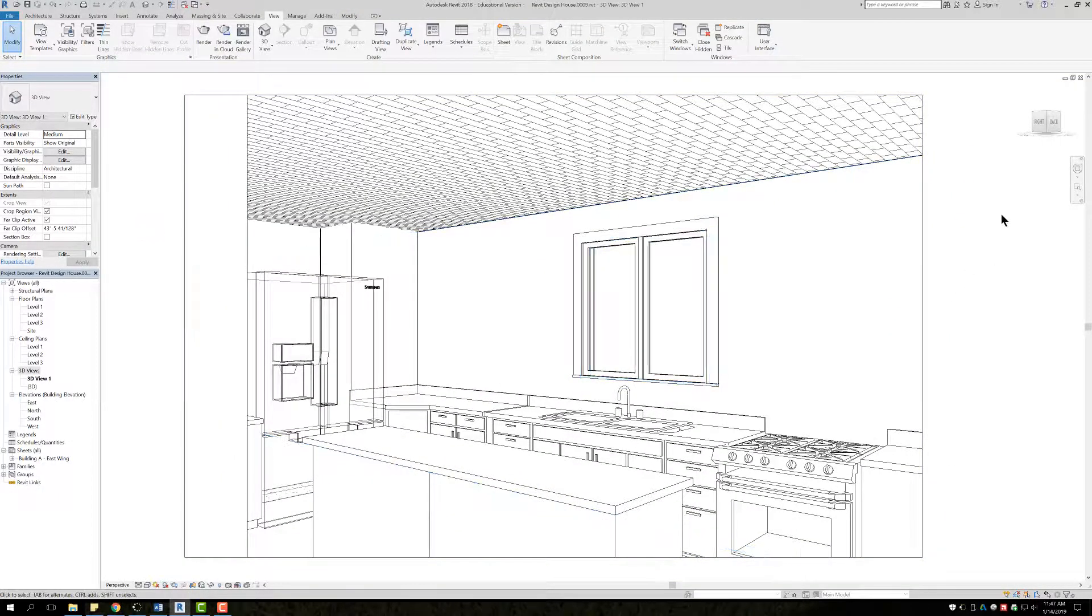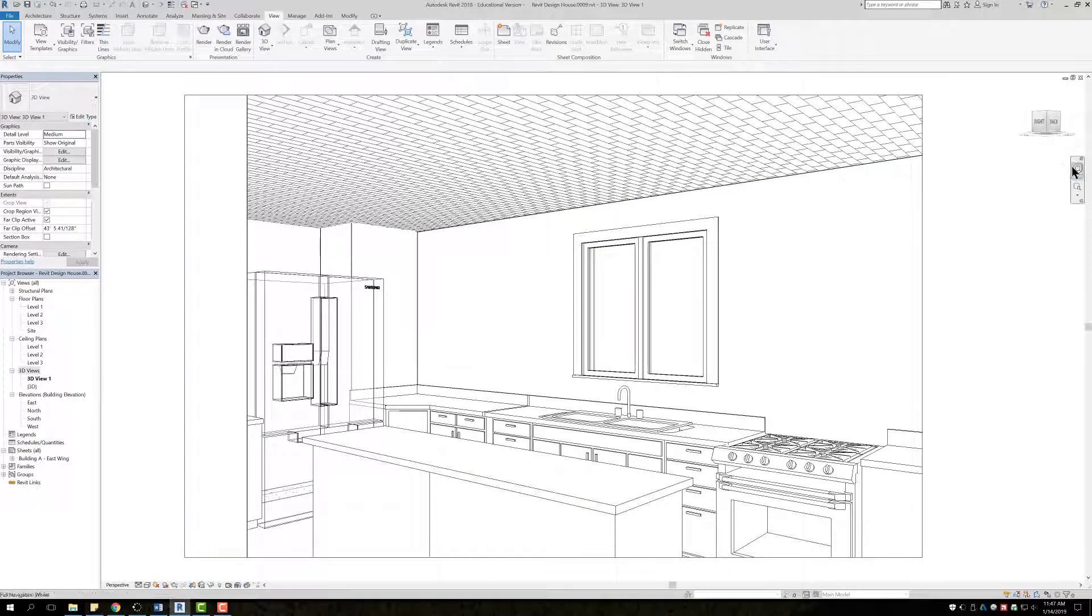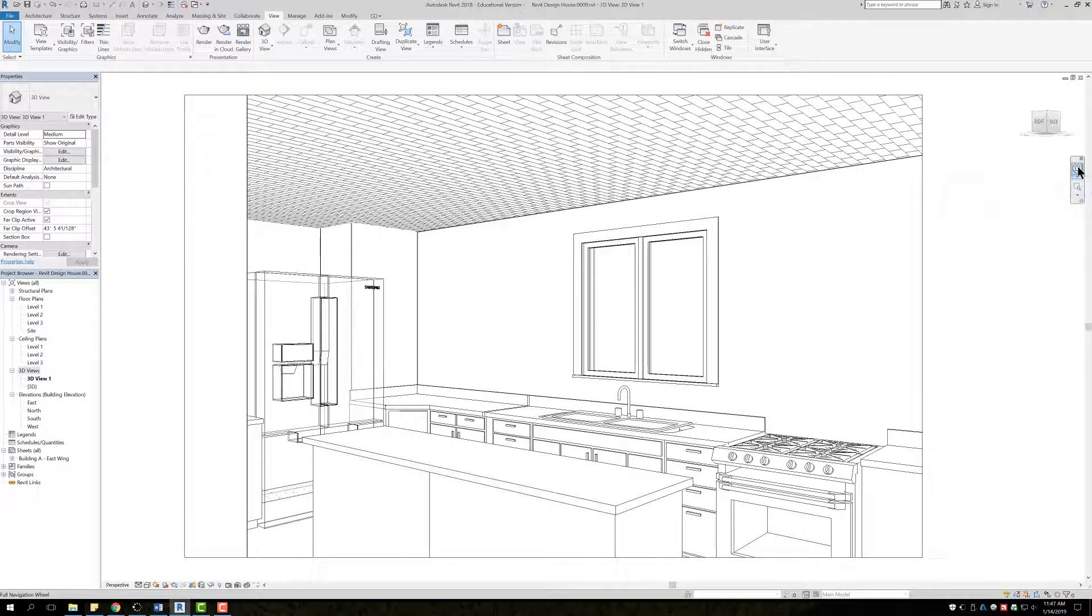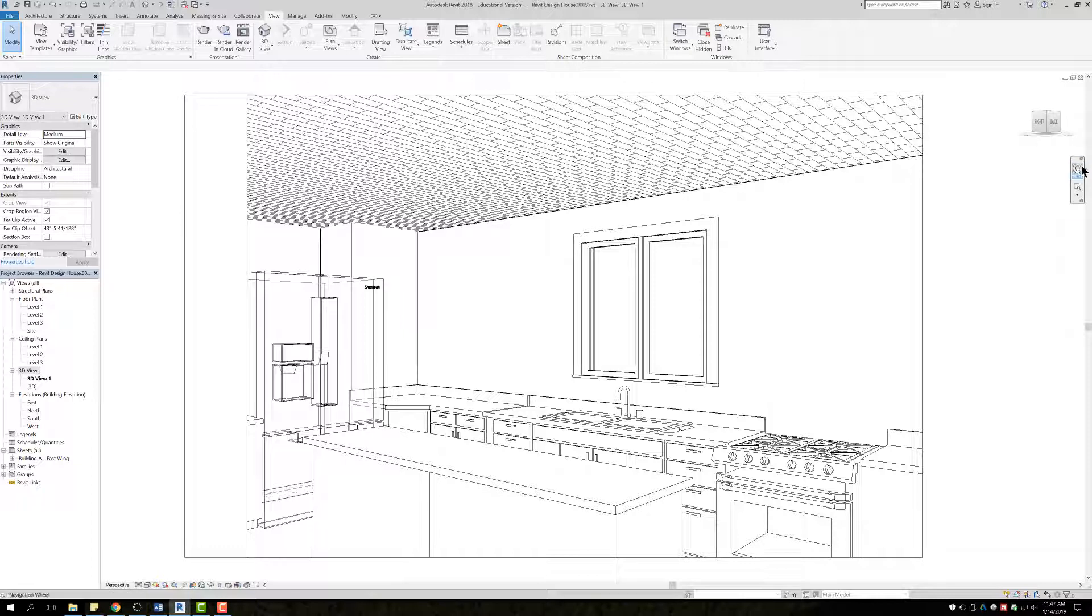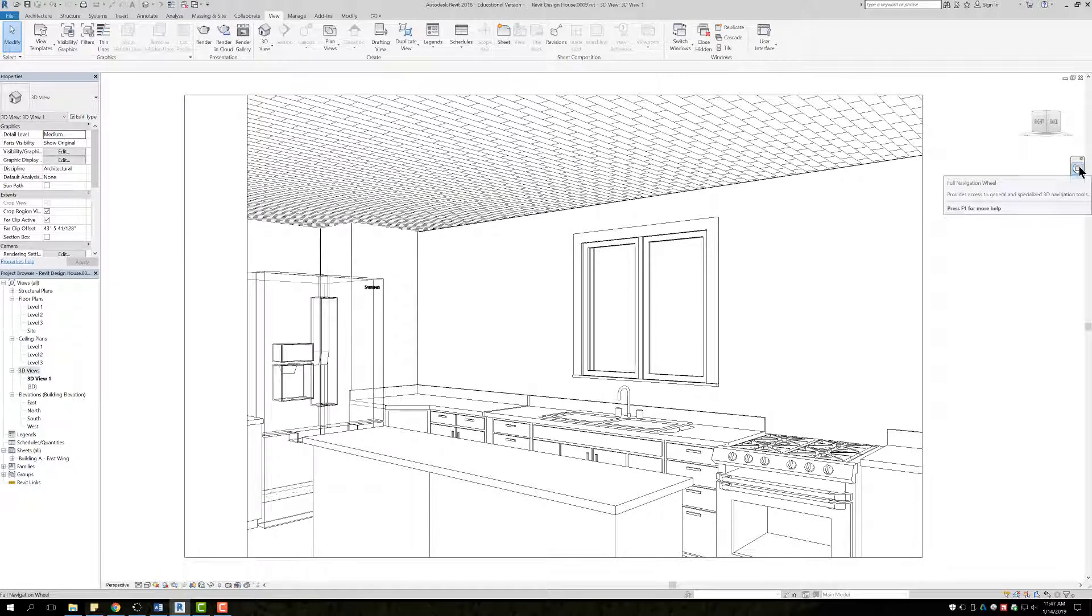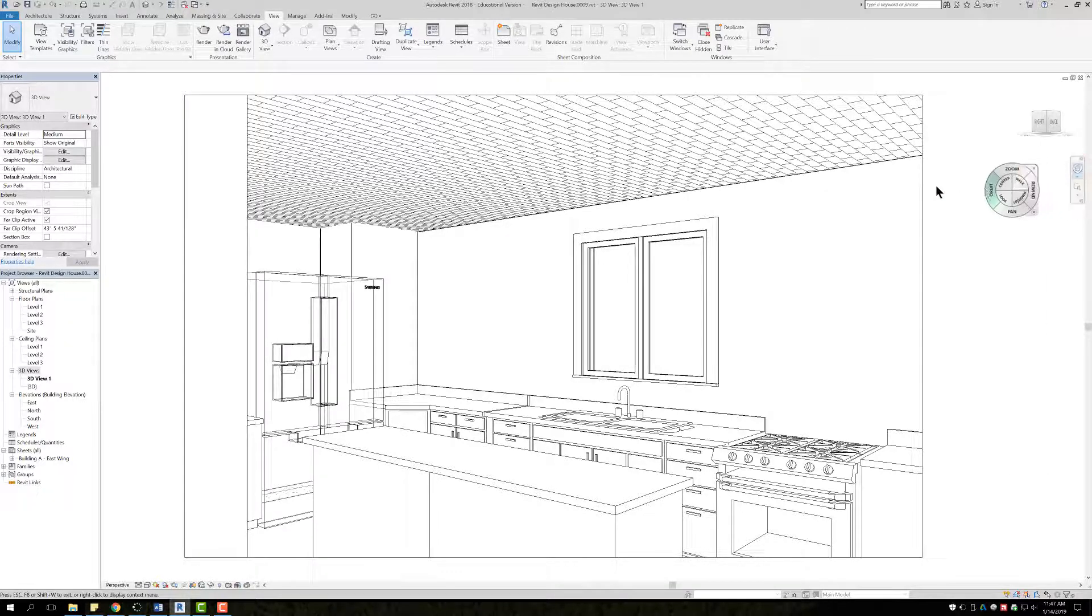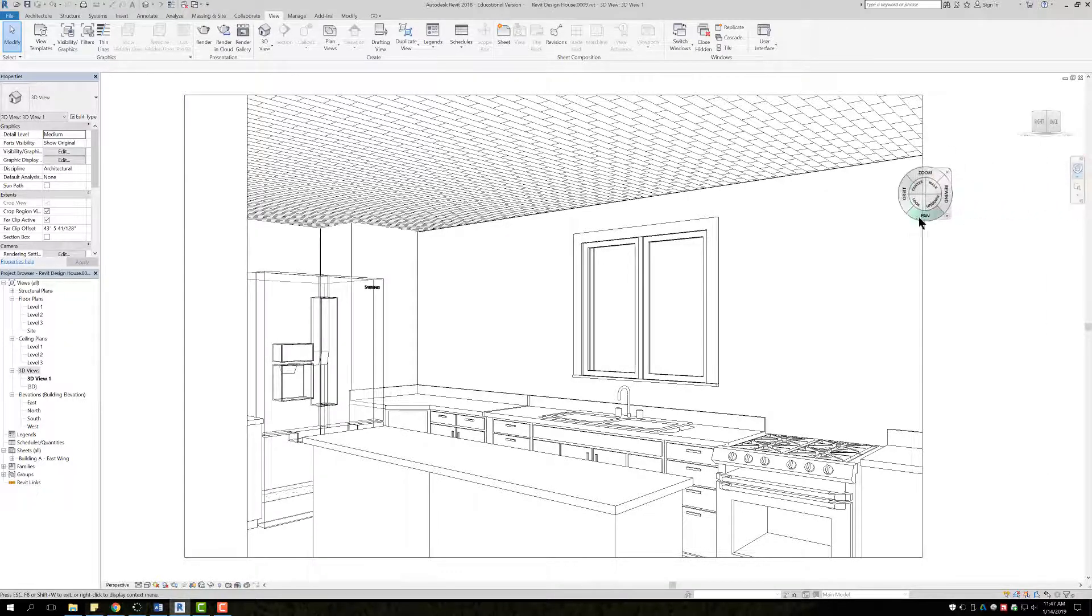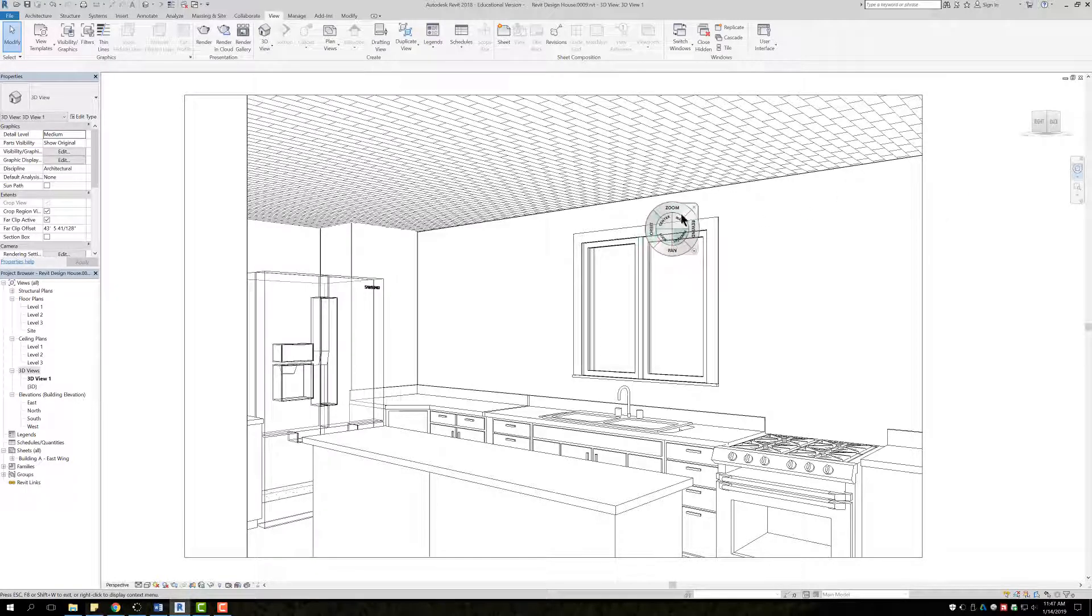So once you do those there's a button over here on the right. It's called the full navigation wheel. If you hover over it you should see a popup full navigation wheel. If you click on there you can use this. So there's a couple buttons on here.